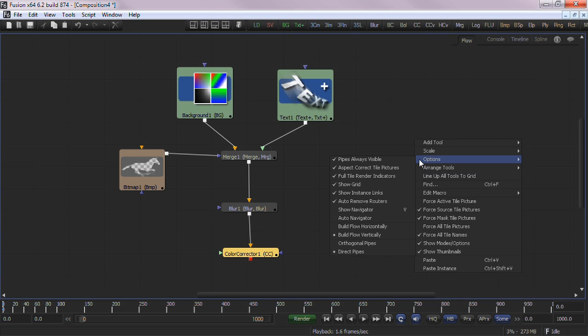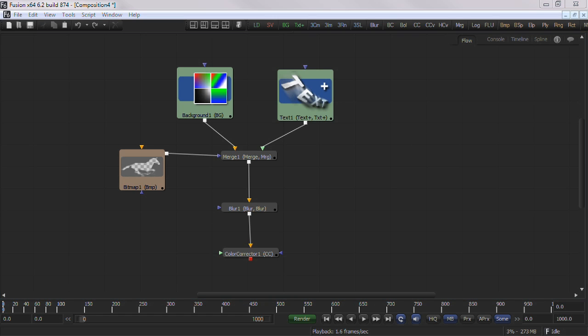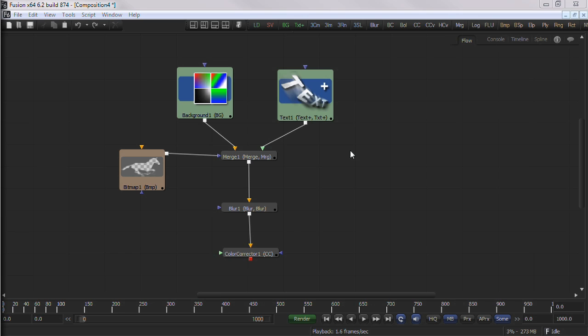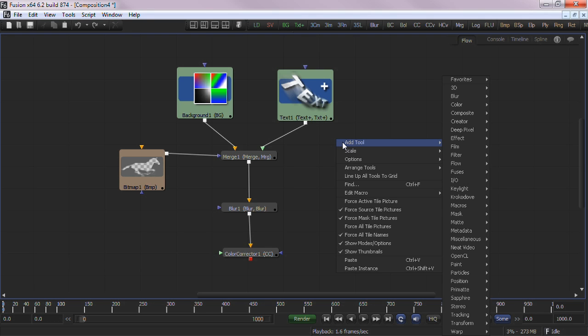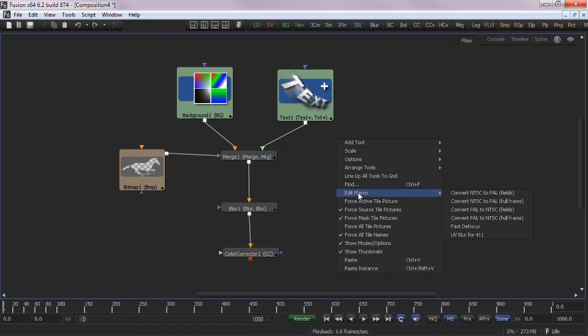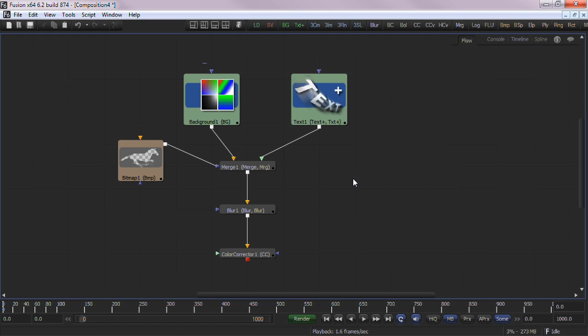The AutoFlow build direction can be set as a preference or option from the flow view. Right-click to open the context menu and choose options, build flow horizontally or vertically. Another option to assist in maintaining a clean and organized node tree is to use the flow view's Snap to Grid option. This can be enabled via preferences or via the right-click context menu under Arrange Tools to Grid. You can easily align already existing nodes to the grid by opening the context menu and choosing Line Up All Tools to Grid.